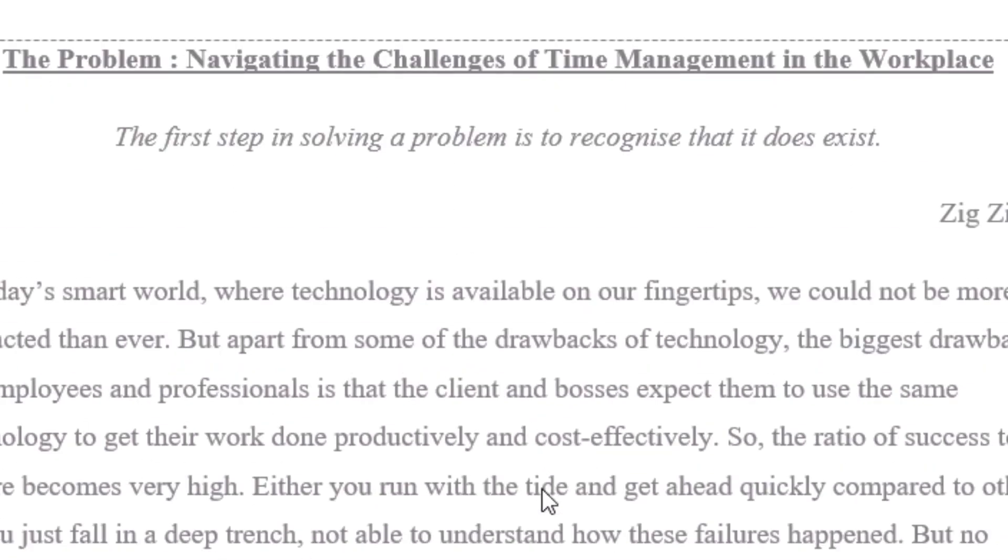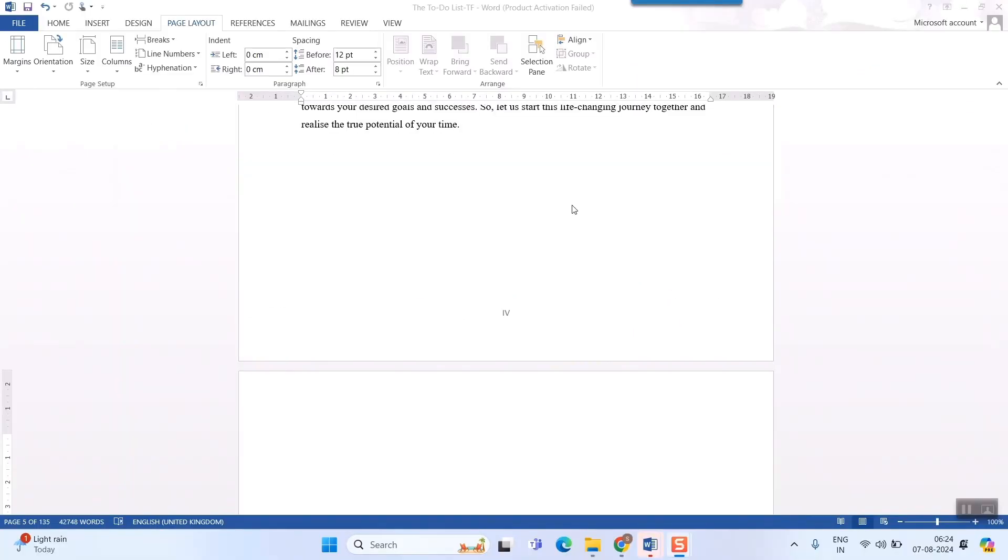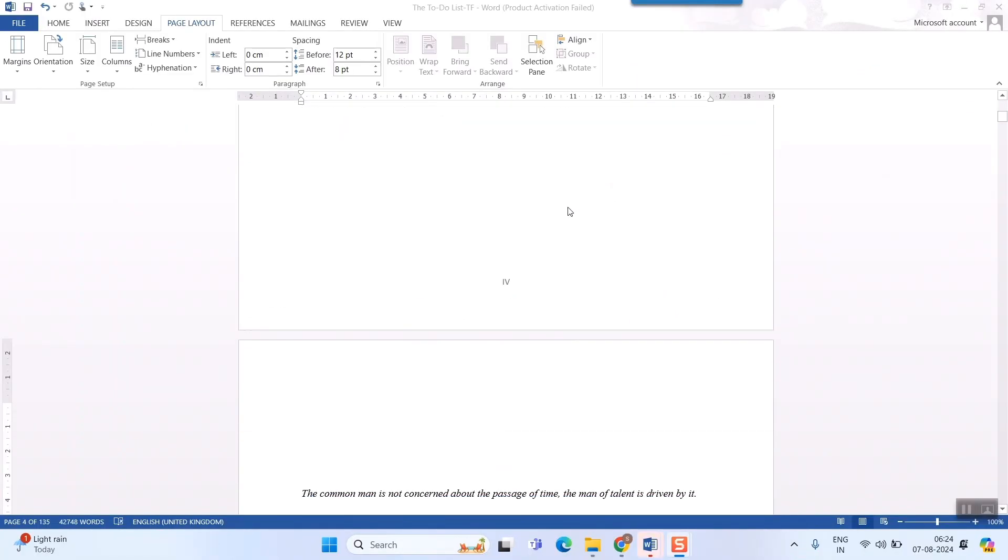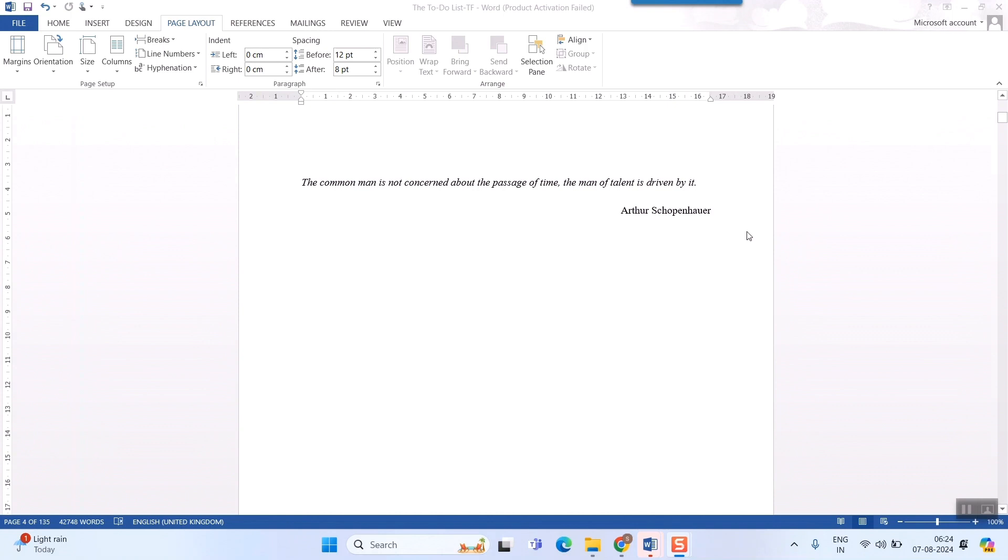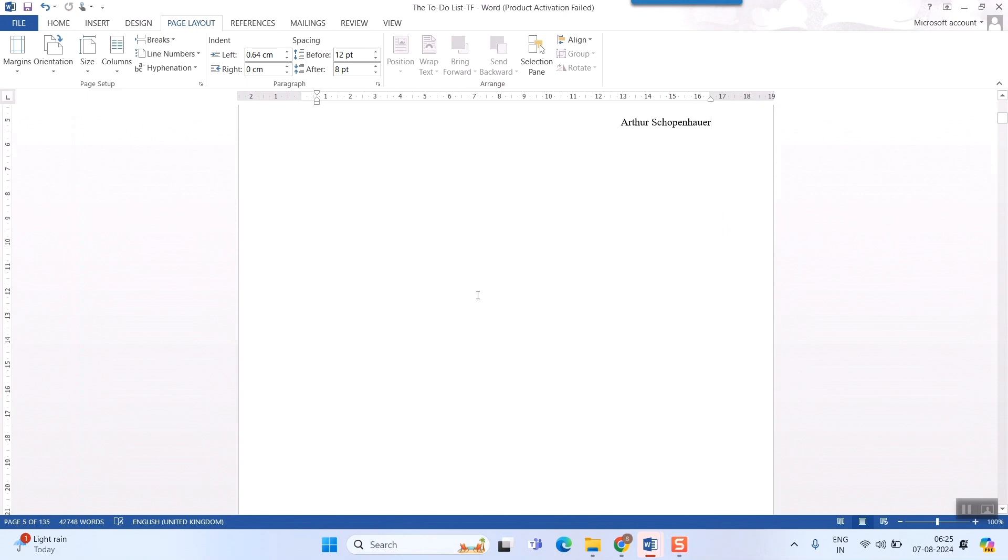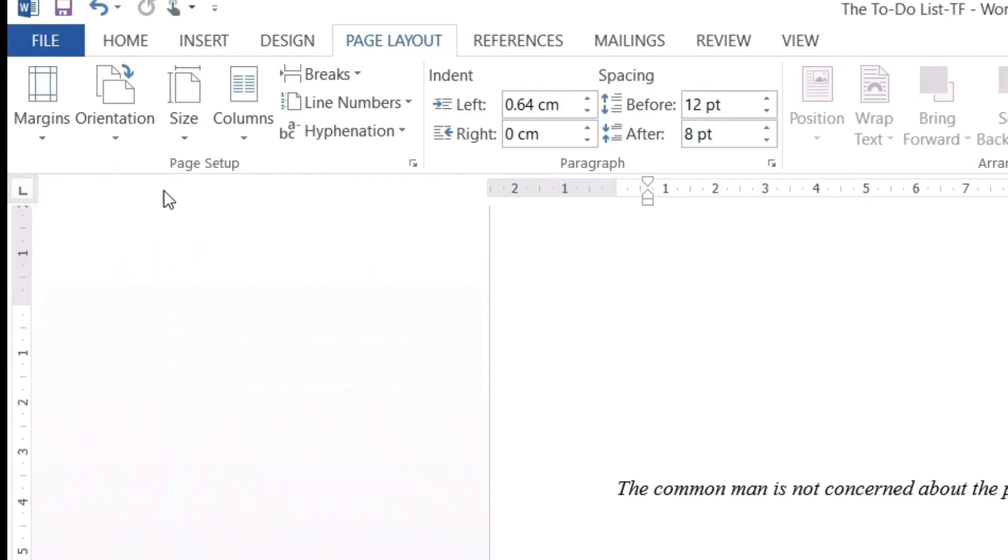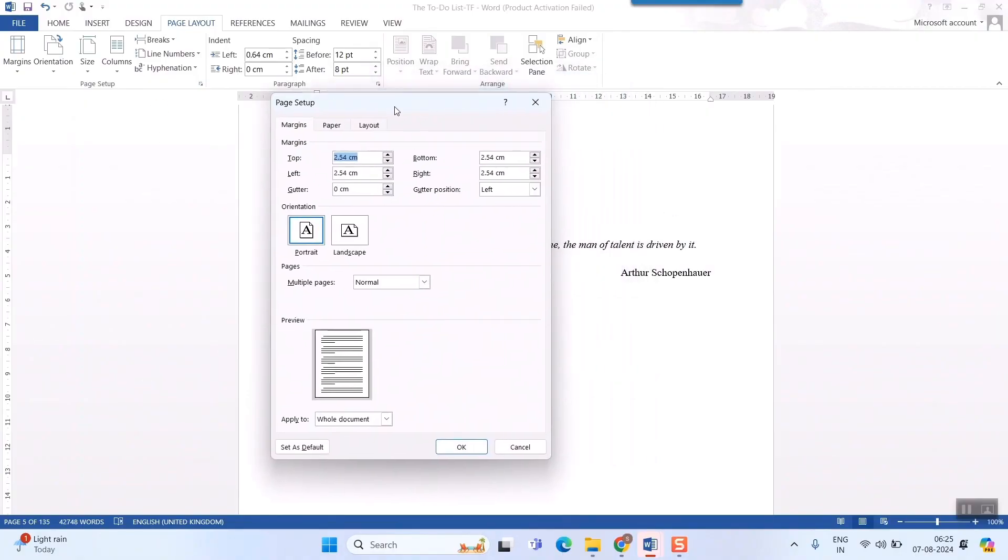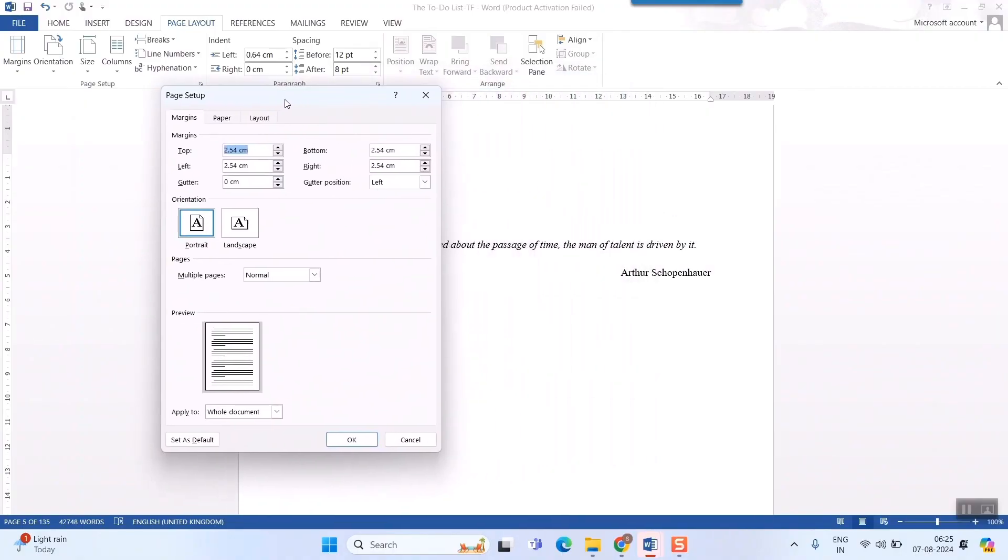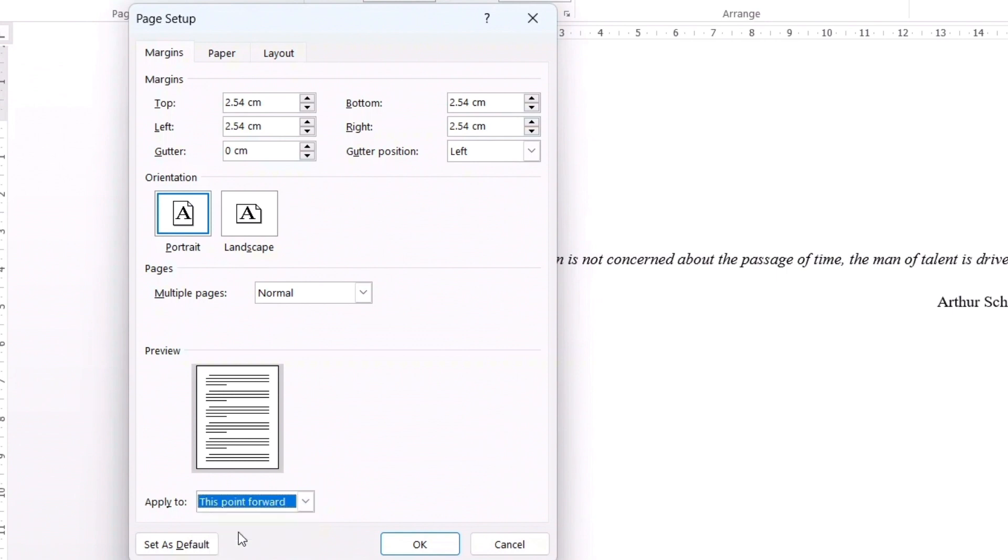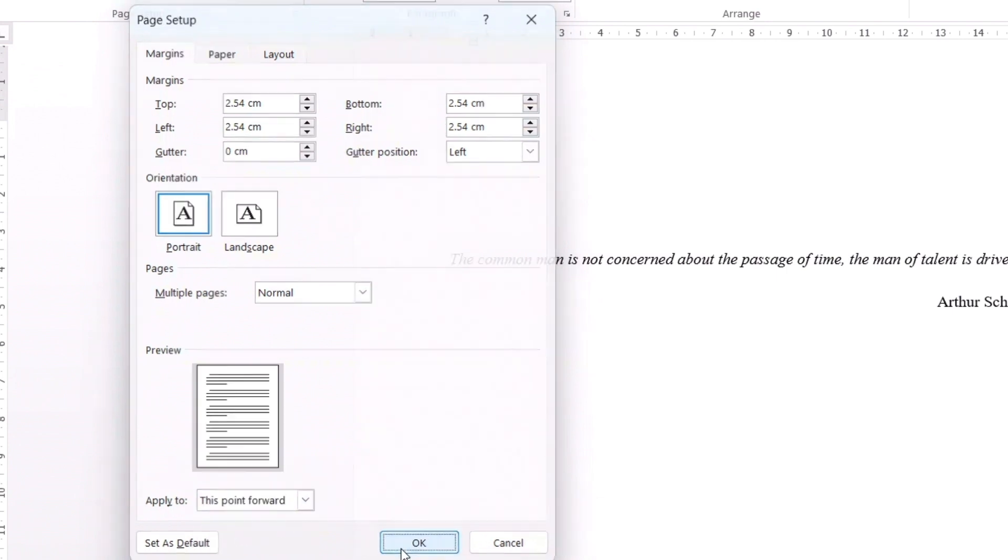So, how to do that? Here what I will do is, I will simply go to page 5. You can see my page 5 ends here. I will put my cursor over here by double clicking. And then I will go to page layout. And in page setup, I will simply click this one. This window will open up. Here what I need to do is, simply select, go to this apply to section. And here select, apply to this point forward. Once you click here and press OK.